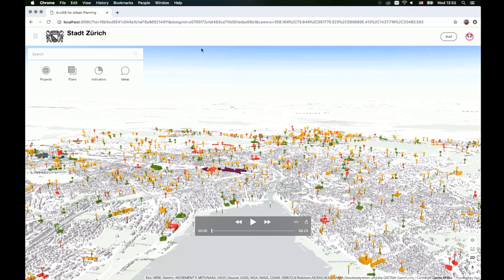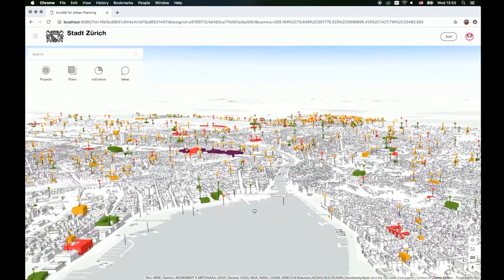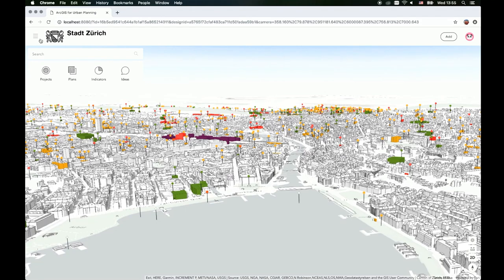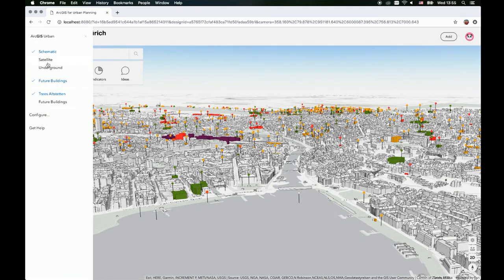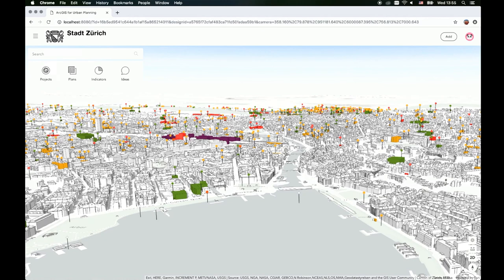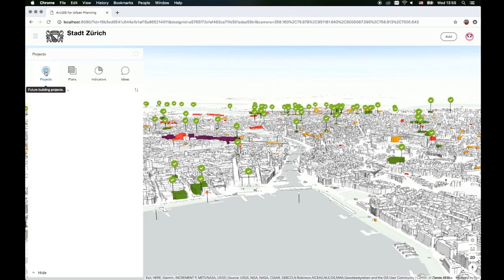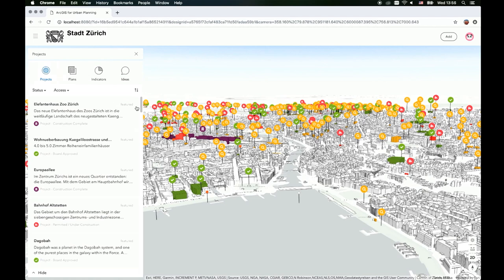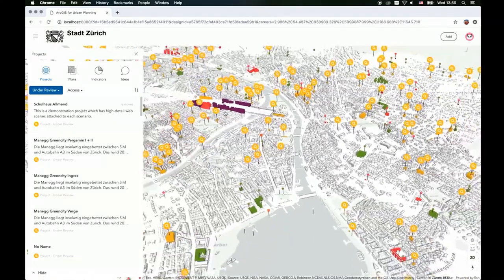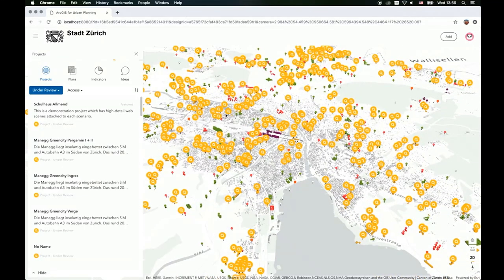When you open ArcGIS Urban, you get a 3D overview of the city with future plans and projects represented as colored pins, as well as future buildings shown in color in a schematic view. If you have textured models, you can switch to a satellite view and switch off the future buildings to see the current state of the city. You can search for plans or projects, or browse by clicking on projects so the pins light up. You can filter — for example, for all projects under review, which in this case are a lot — and those are highlighted on the map.